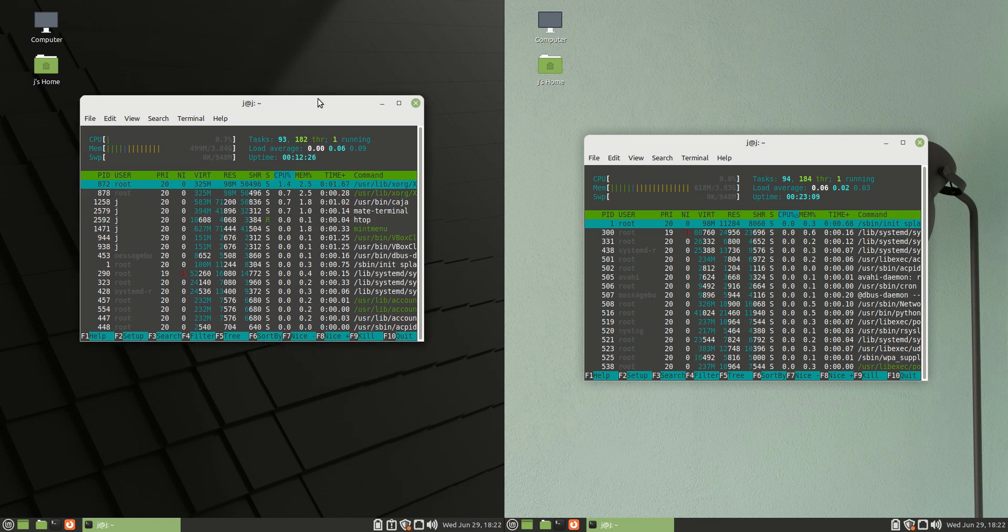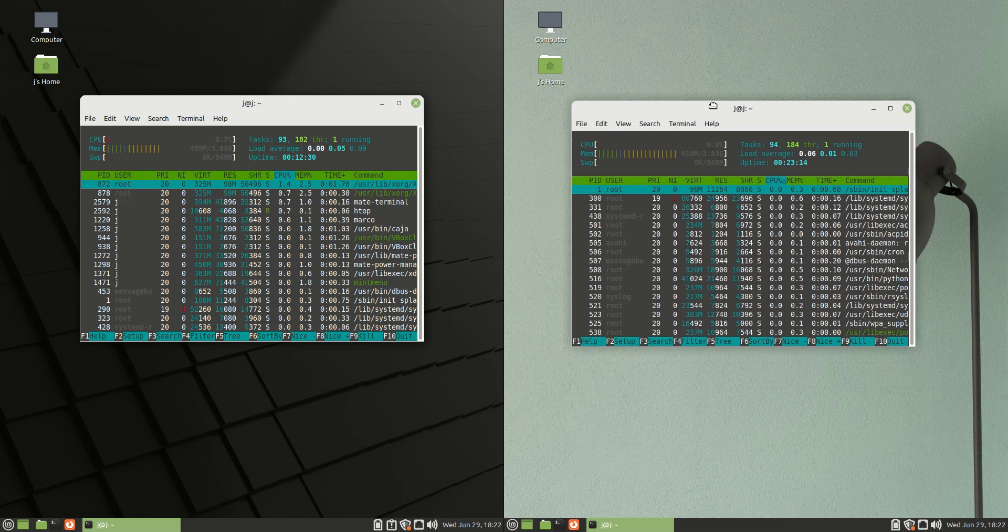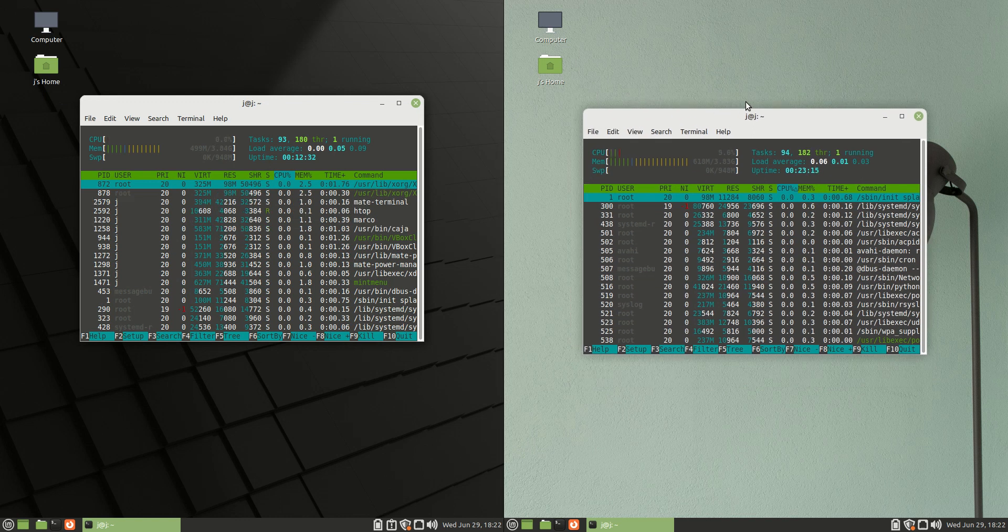Now, take it all with a grain of salt because Linux Mint 21 is still in beta mode, technically alpha at time of video production.